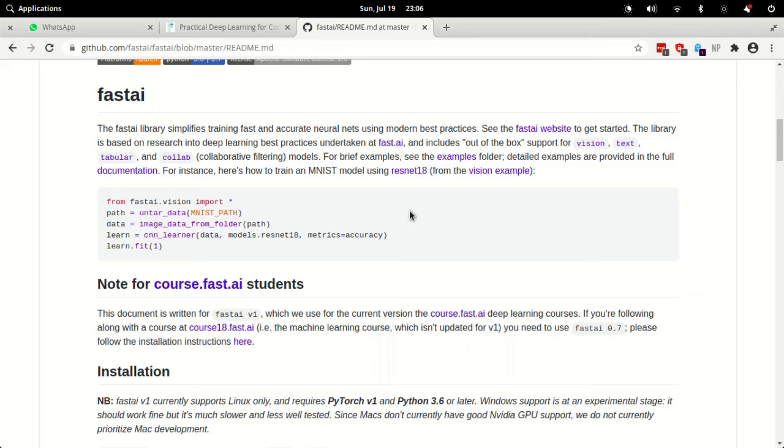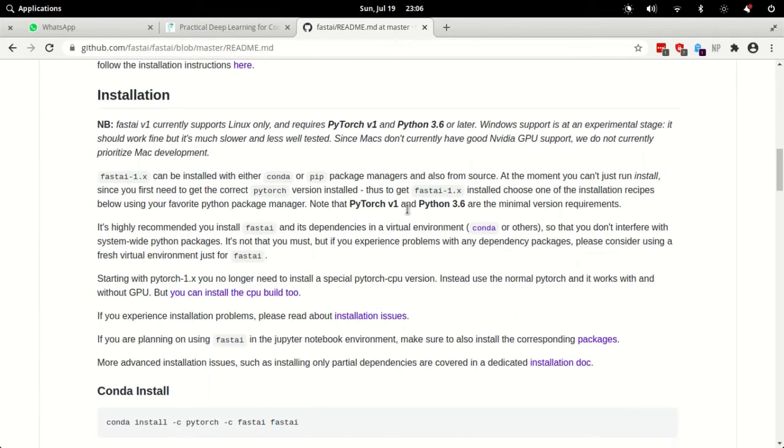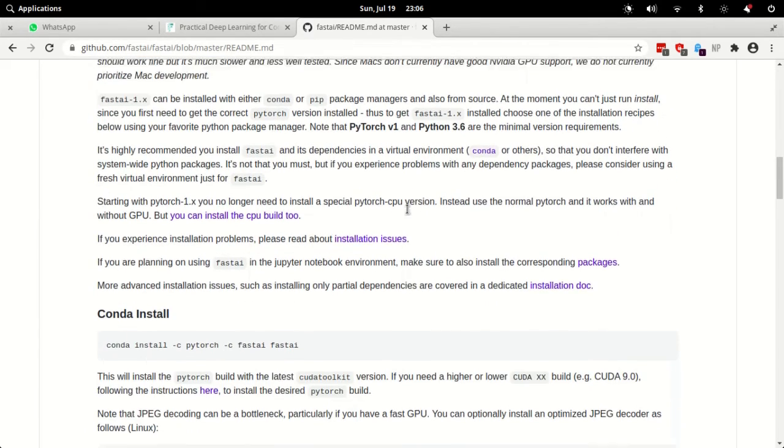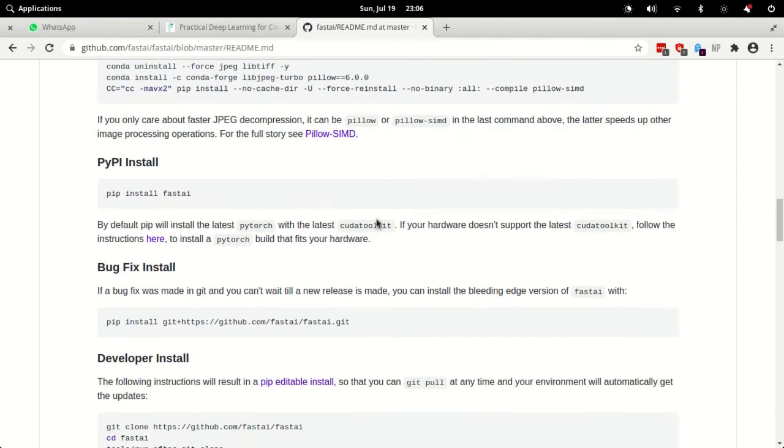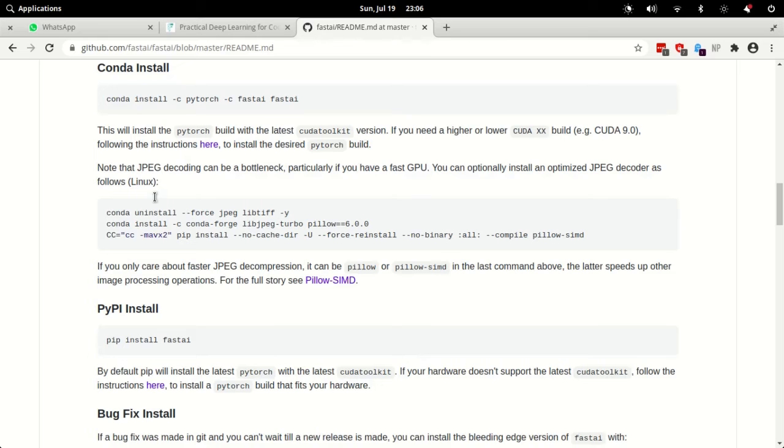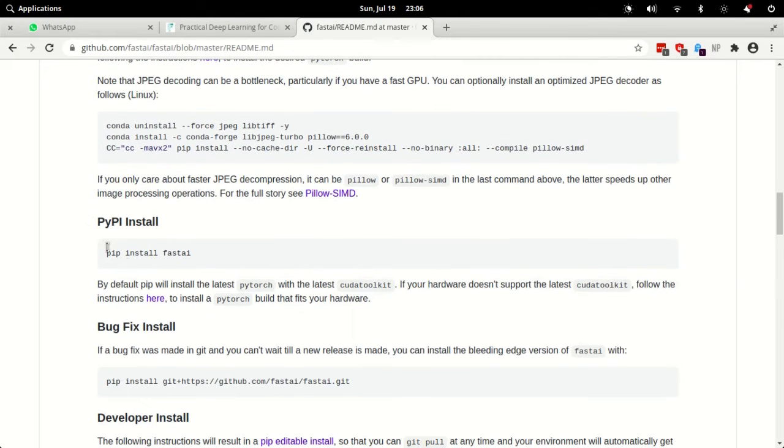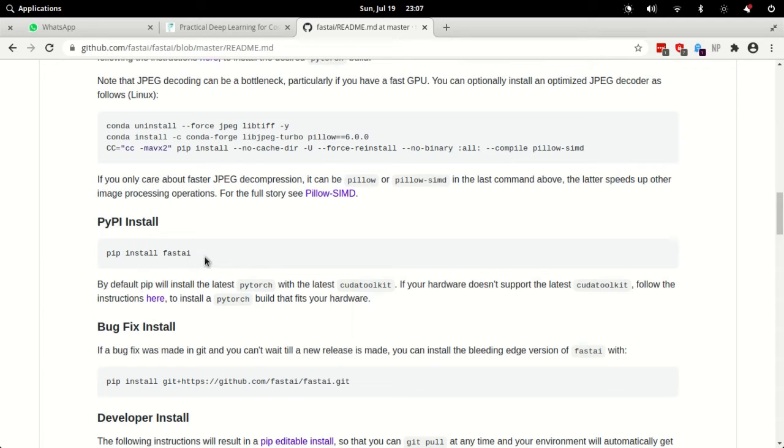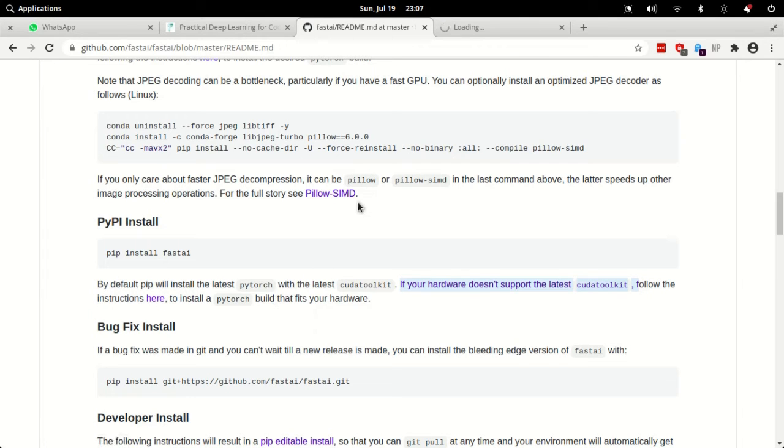Once these two things are set up, and I am assuming a lot of this would have been set up on your system, what you will need to do next is go into this documentation. You will find a section on pip install. Actually you can get the system set up based on conda also. I personally prefer pip so I will go through that part. In this section of pip install, the command to install fastai is straightforward: pip install fastai. But we won't do that. What we'll do is follow the instruction which is written in the line below. It says that if your hardware does not support latest CUDA toolkit, follow the instructions here.